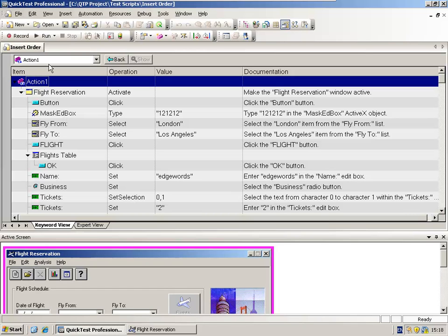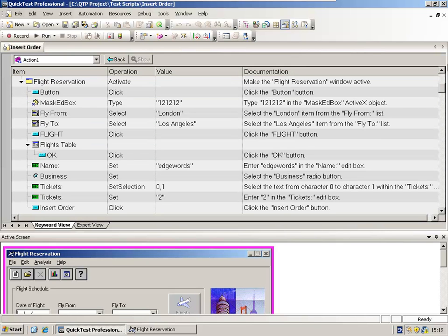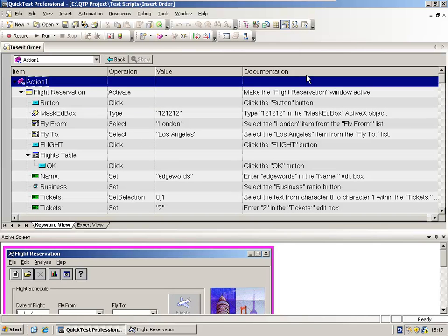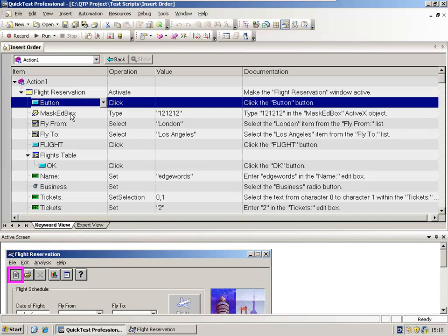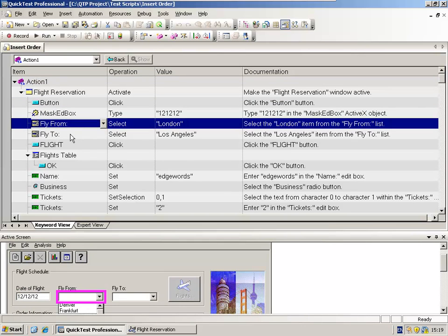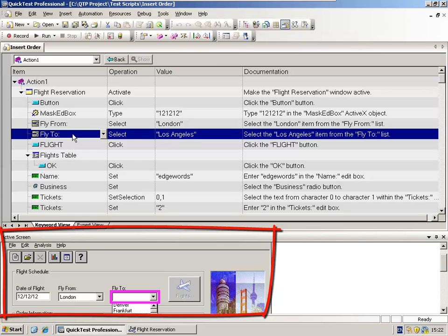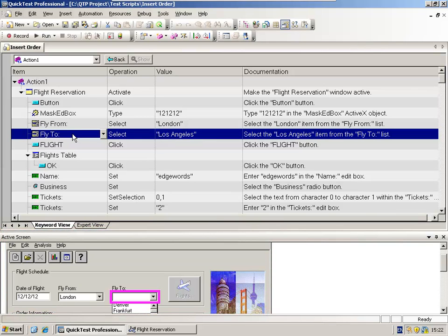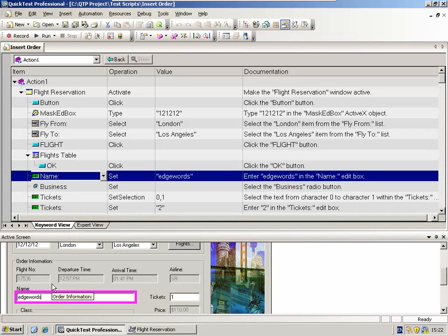Next to the action is an arrow which allows me to collapse and to expand my test steps. Each test step is displayed on a separate row, and I can click and select an individual test step. When I do this, down at the bottom in the active screen, it shows me a screen capture of what was being performed in the application when that step was recorded. So for example, if I click on this test step here, I can see that this test step enters EdgeWords into the passenger name in the flight application.